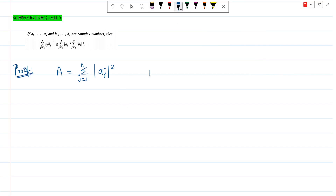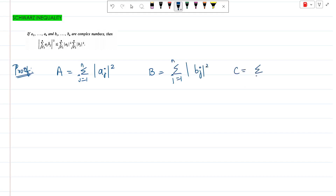Similarly, capital B is defined as the summation j=1 to n of |b_j|². Next, we define capital C as equal to the summation j=1 to n of a_j * b_j bar.